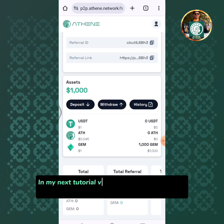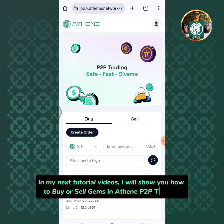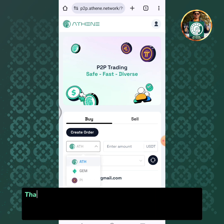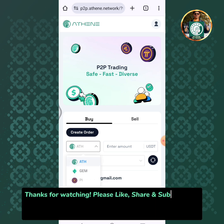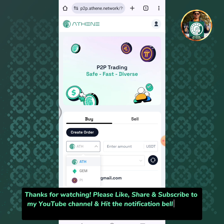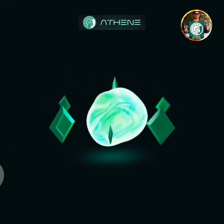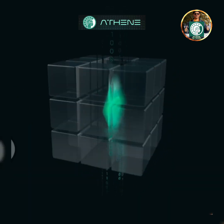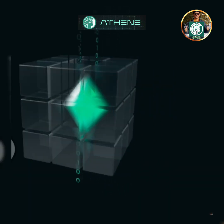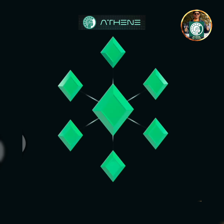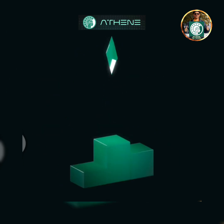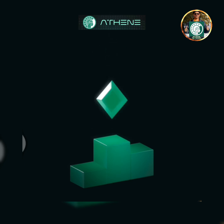In my next tutorial videos, I will show you how to buy or sell gems in Athene P2P trading. Thanks for watching — please like, share, and subscribe to my YouTube channel and hit the notification bell icon so you will be notified promptly on my next tutorial videos. Thank you.